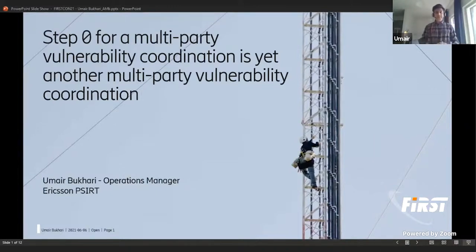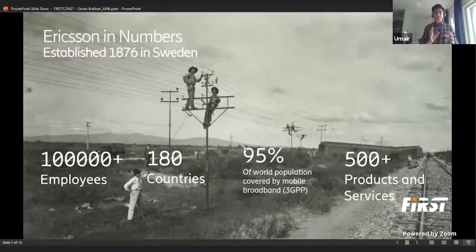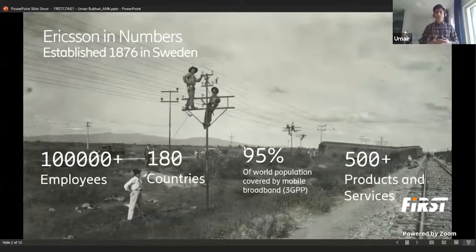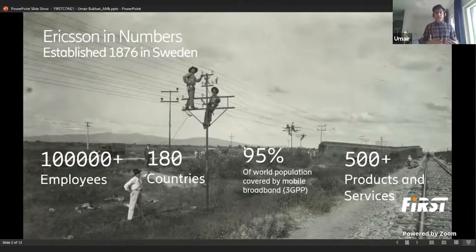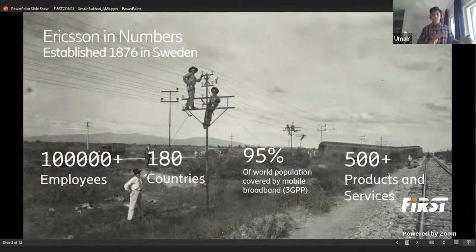My name is Umair Bukhari and I'm currently leading the operations for Ericsson PSIRT. Before we go deep into the topic, I'd like to start with a brief background on Ericsson itself. In almost all countries, telecom networks are built on the products and services Ericsson provides. I'd like you to focus on the sheer amount of products in our portfolio — over 500 products — because it's topical for the discussion going forward.